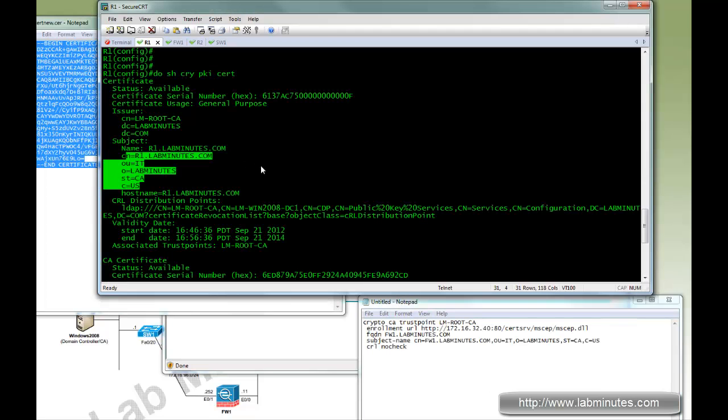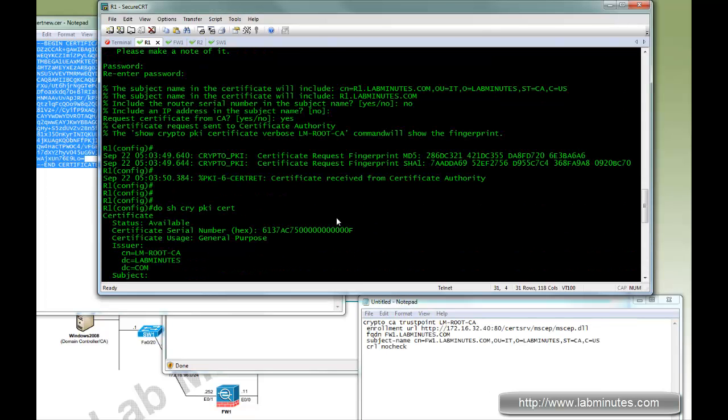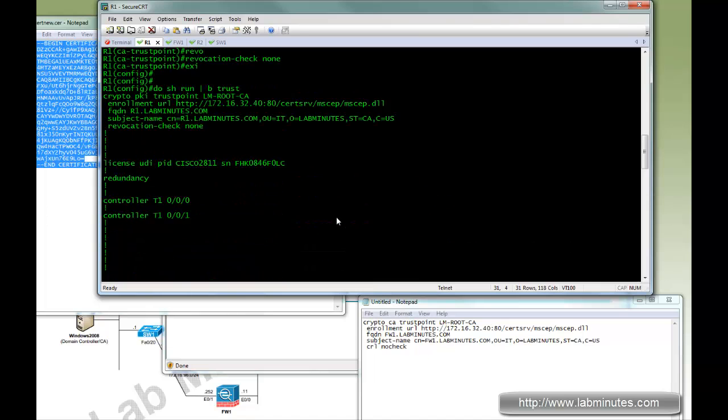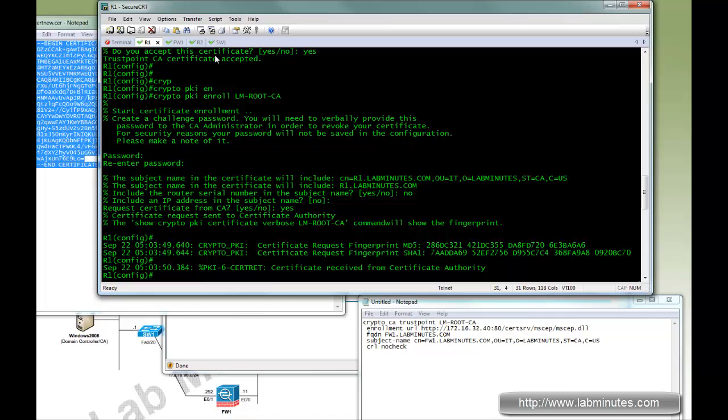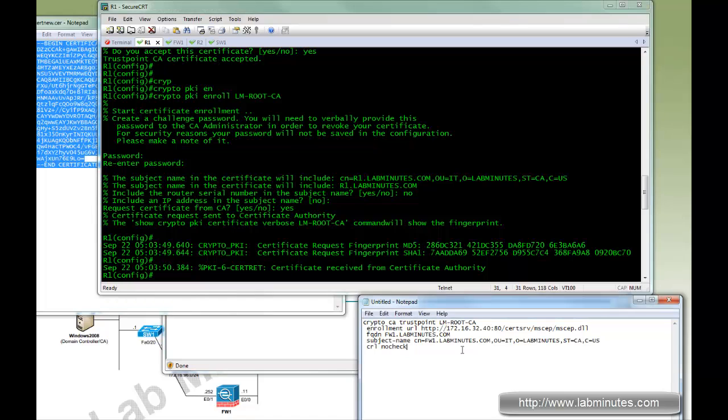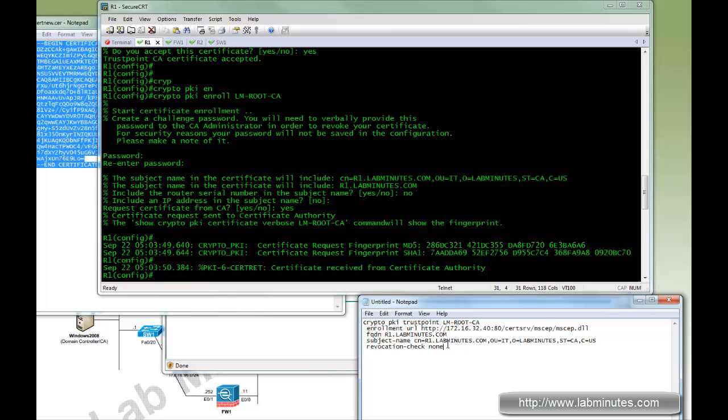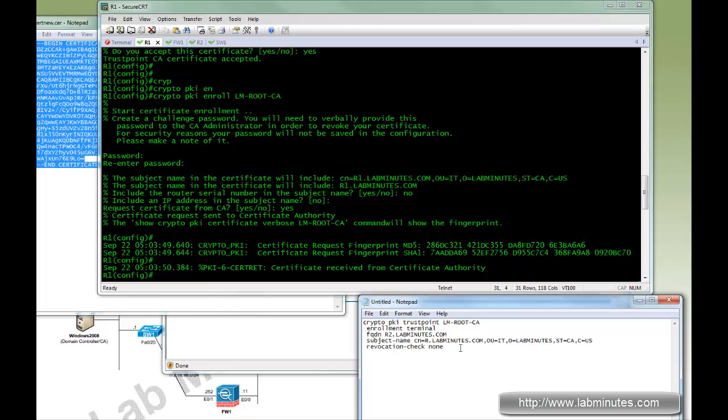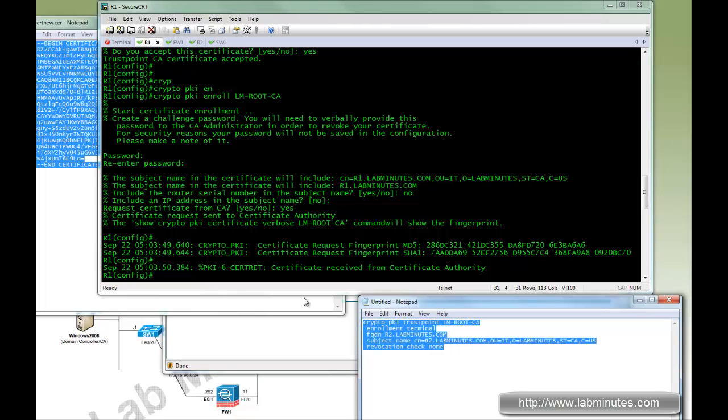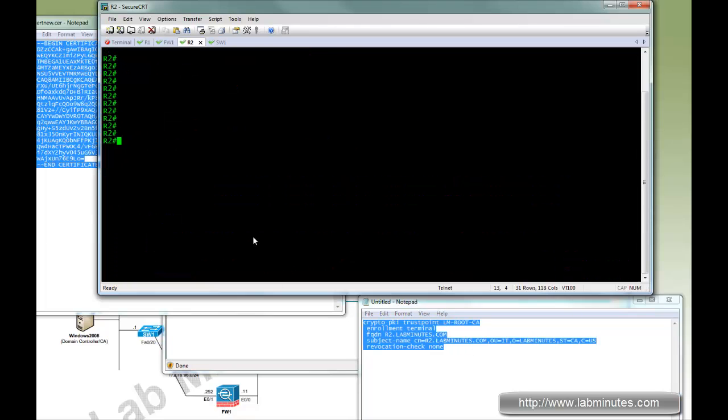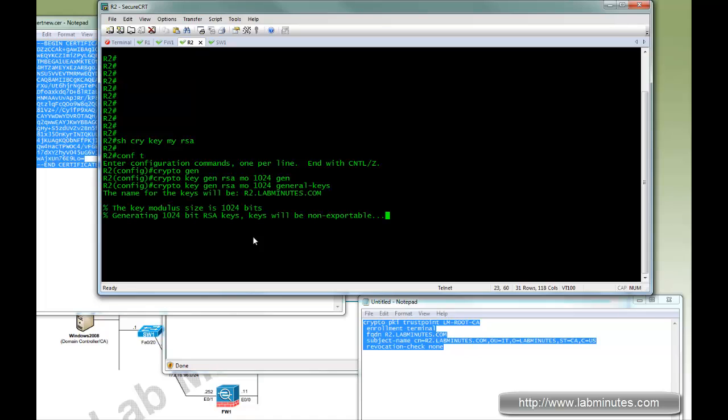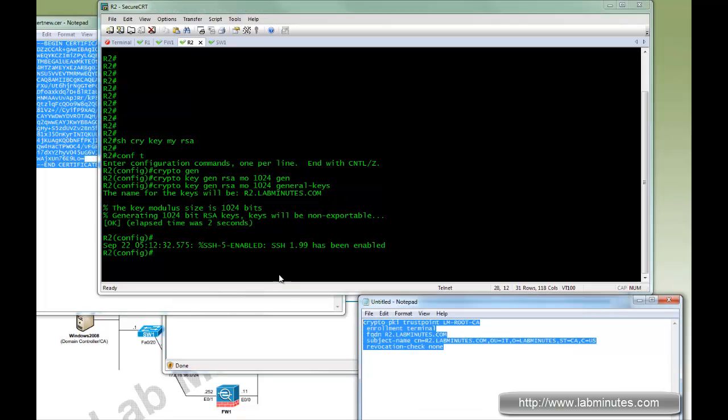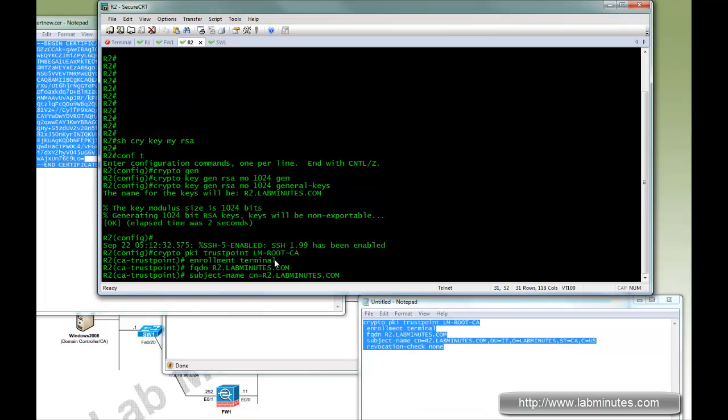Now on R2, since it's going to be very similar to R1, let me see if I can copy R1 config. Let's make sure we modify an appropriate value this time. Instead of enrollment URL, we're going to do enrollment terminal. FQDN is going to be R2. CN is R2. And again, as always, check to see if this key exists. If it doesn't, then you generate one. Crypto key generate RSA. Okay. And then let's copy that and paste.